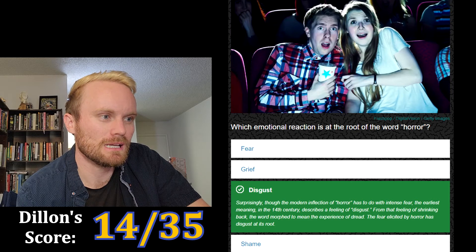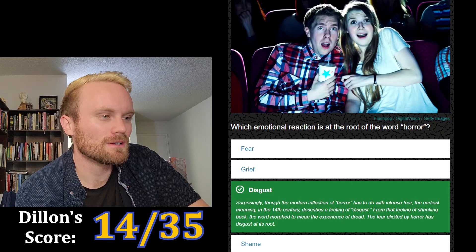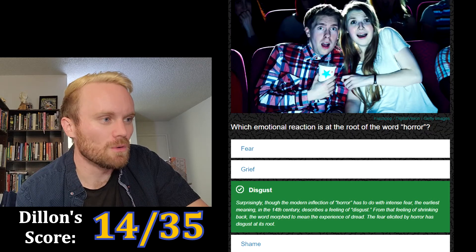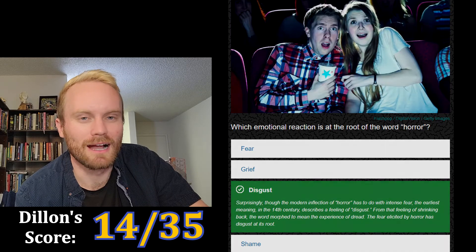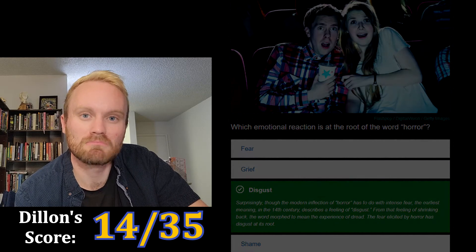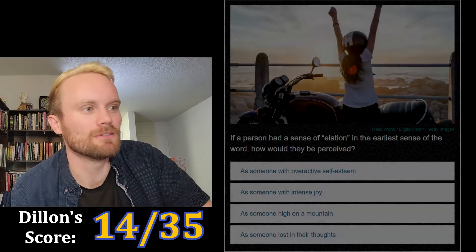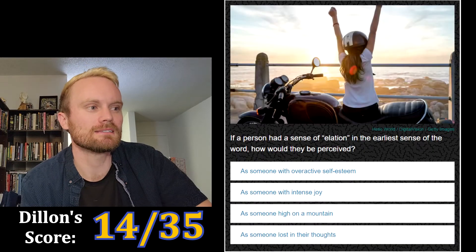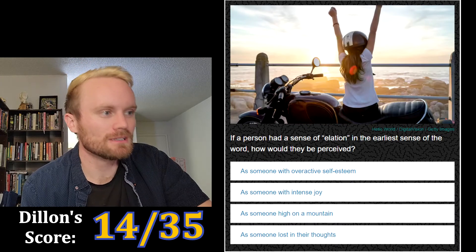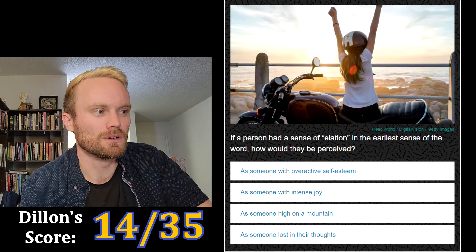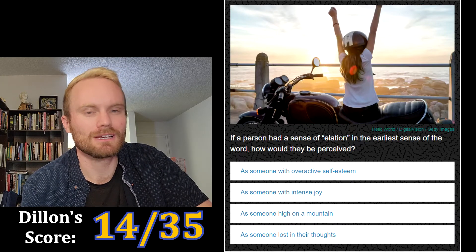Surprisingly, though the modern inflection of horror has to do with intense fear, the earliest meaning in the 14th century describes a feeling of disgust. From that feeling of shrinking back, the word morphed to mean the experience of dread. Fear elicited by horror has disgust at its root.